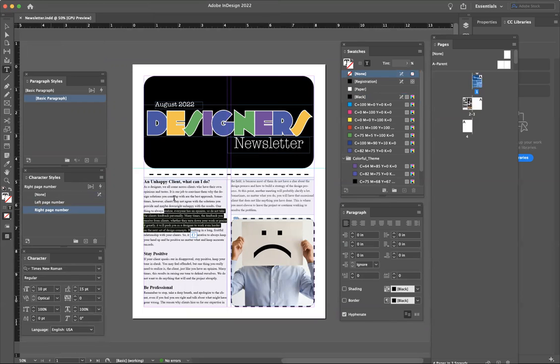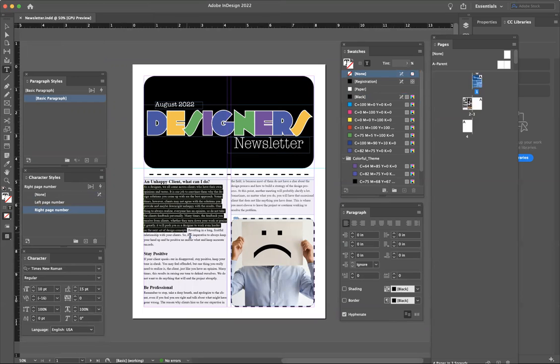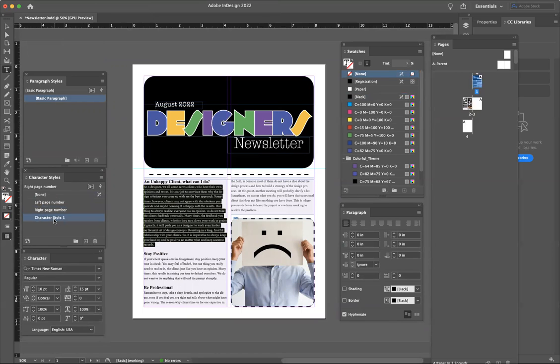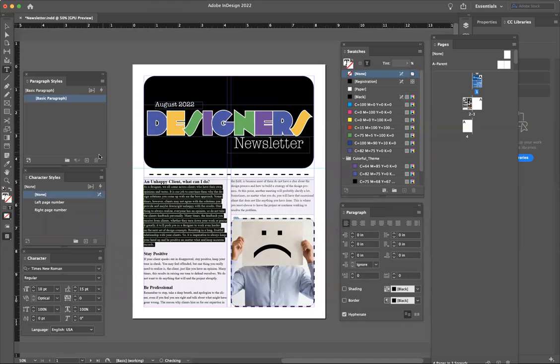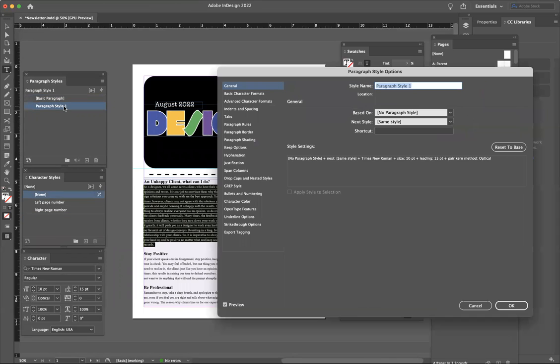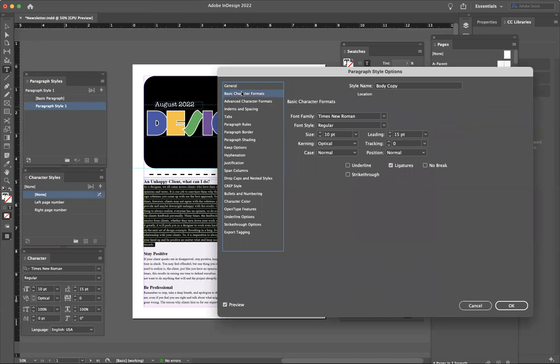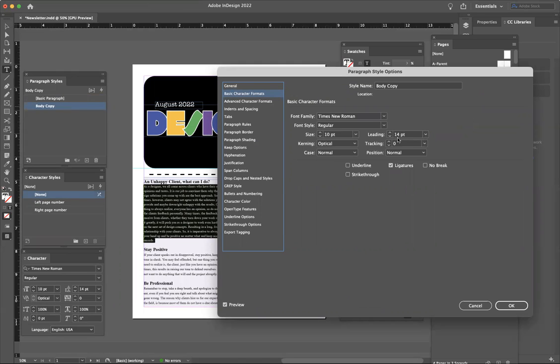It looks like you have your body copy set to your right page number, so make sure you're actually making that your new paragraph style. Go to paragraph style, and we want to make this body copy. Times New Roman, you want to do 10 by 14 is a good leading size. So I would switch this to 14.